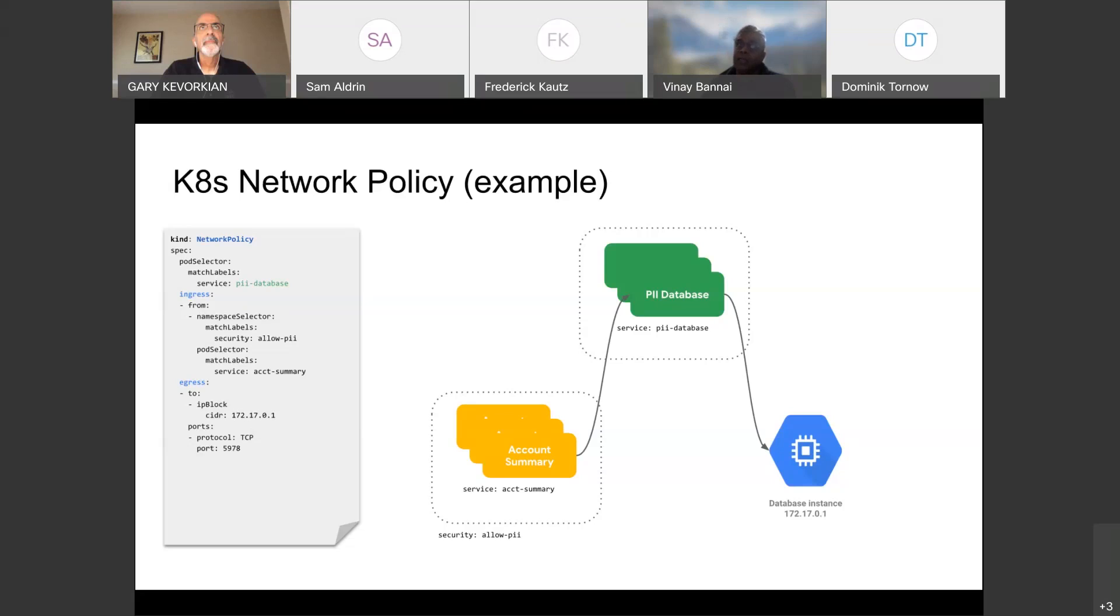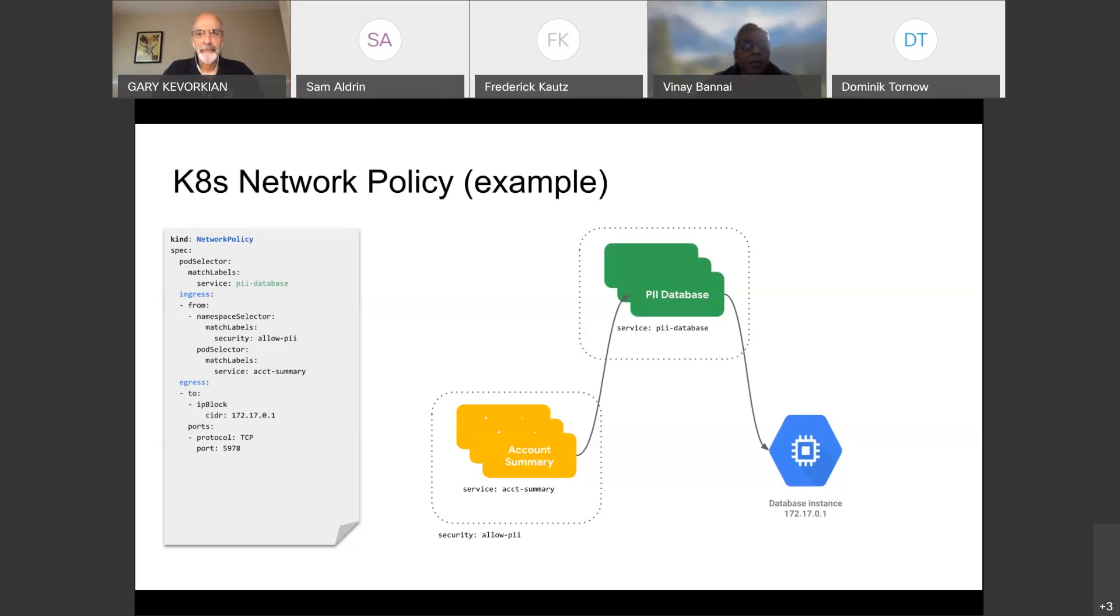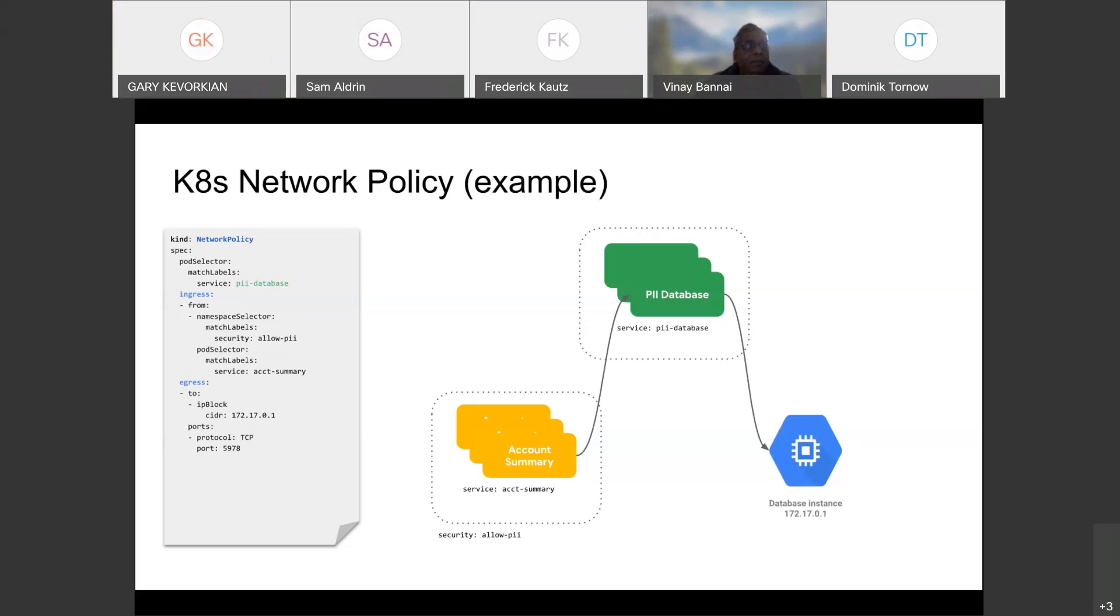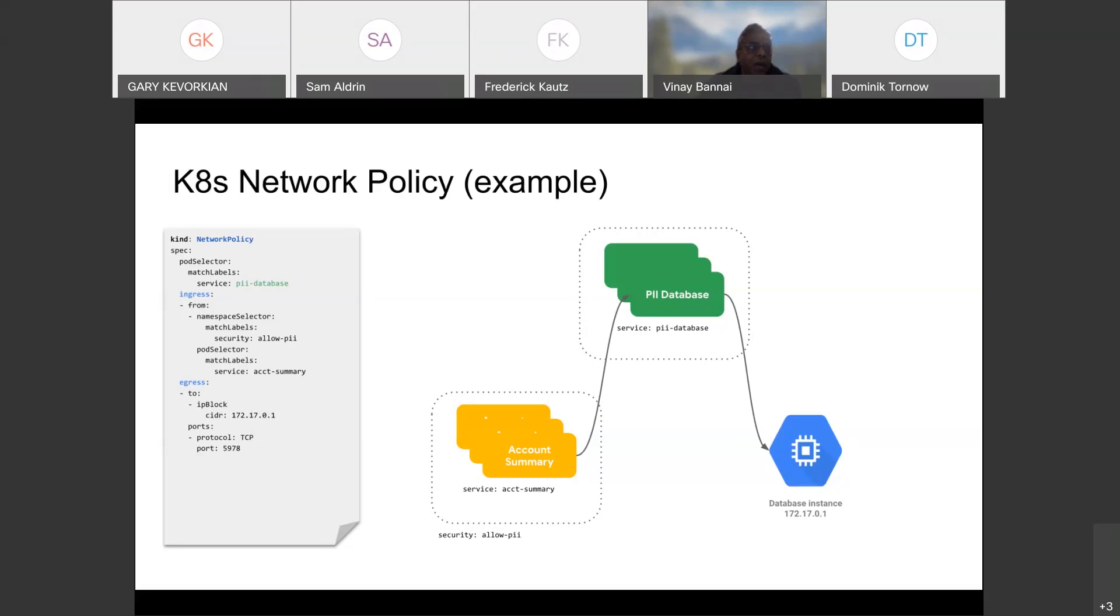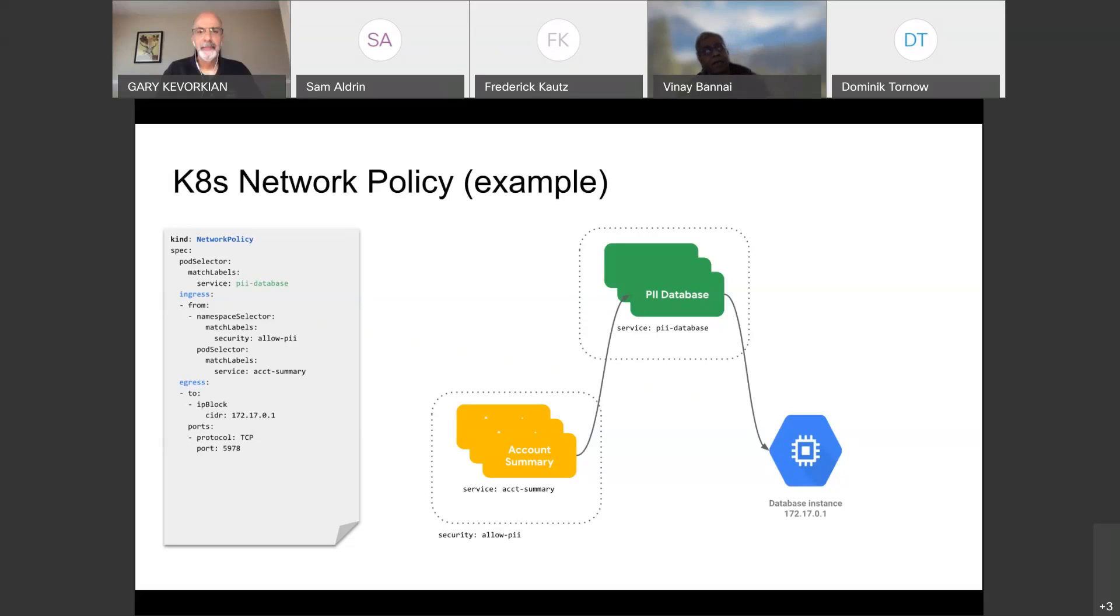So what we are trying to do is in this network policy on the left-hand side, we're trying to define a policy for the PII database, which is in the center, which is in green. What we're trying to do is we're trying to set up a rule saying that the PII pods are only allowed to accept traffic from the namespace AllowPii, and within that only the pods which are labeled with the account summary. And this PII database is only allowed to talk to database instance, and it's not allowed to talk to anybody else. So this is how it looks like. If you look on the left-hand side, you see the network policy has got a name. And then in the specification, you see that on the ingress, we are saying we only accept traffic from namespace selector, which says AllowPii, and then within that namespace, only pods which are labeled with the tags account summary. Similarly, we are also telling the PII database namespace that it cannot talk to anyone else, excepting on the egress side, it is only allowed to talk to the IP address 172.17.0.1, and that too on protocol TCP on a particular port. So this is how you specify network policy in Kubernetes.